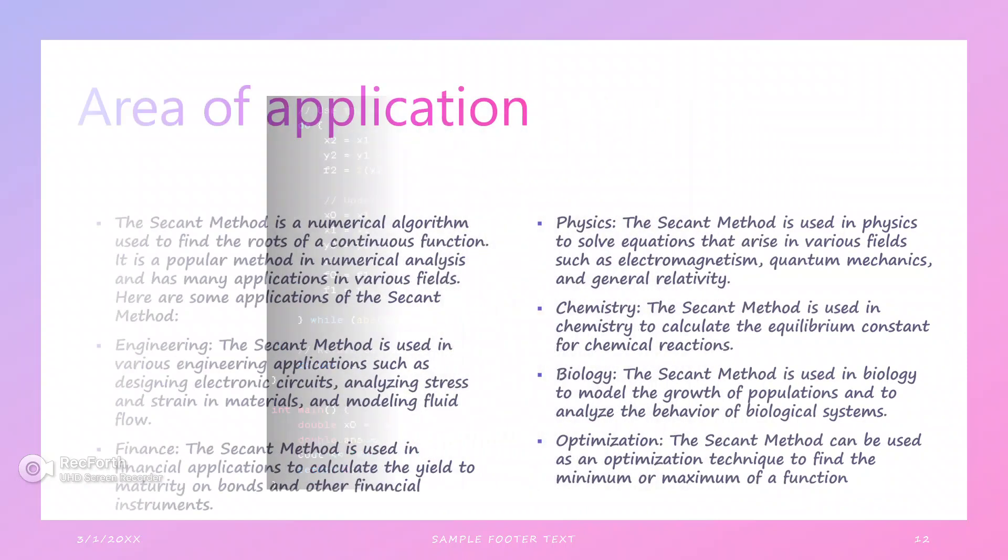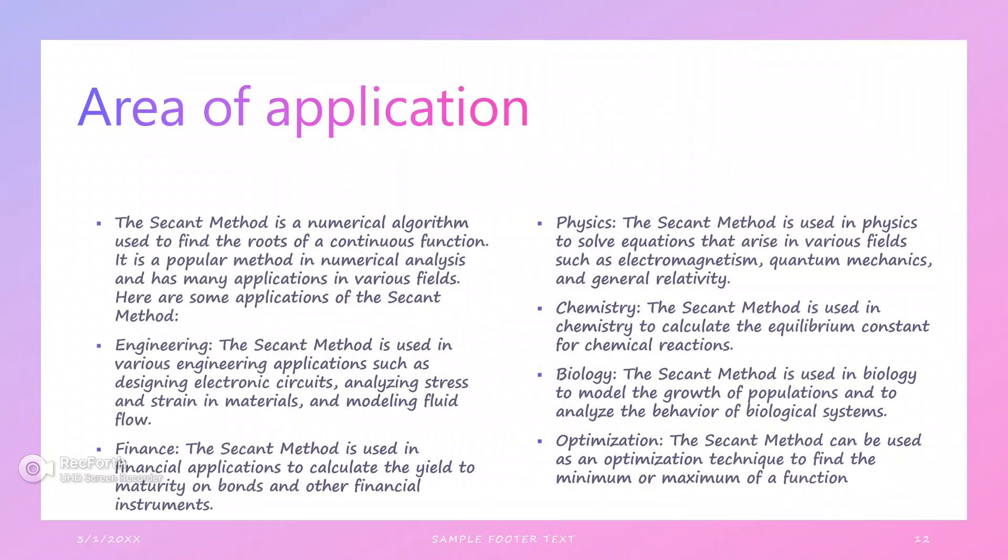Generally, we can use the secant method in many applications. The secant method is a numerical algorithm used for finding roots of continuous functions. It is a popular method in numerical analysis and has many applications in engineering, finance, physics, chemistry, biology, and optimization. In optimization, the secant method can be used to find the minimum and maximum of a function. In biology, the secant method is used to model population growth and analyze the behavior of biological systems.